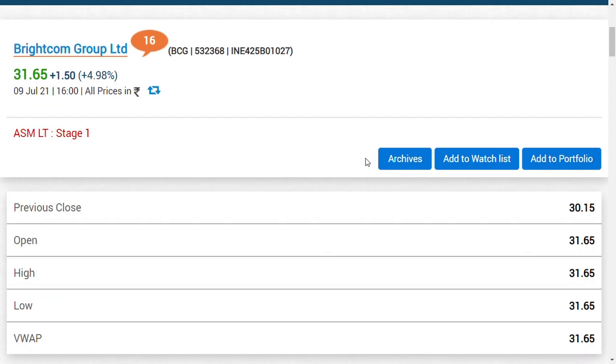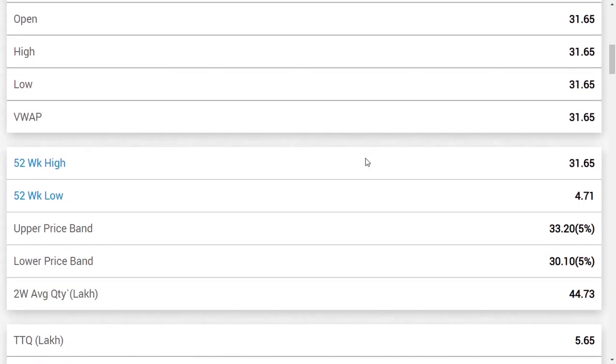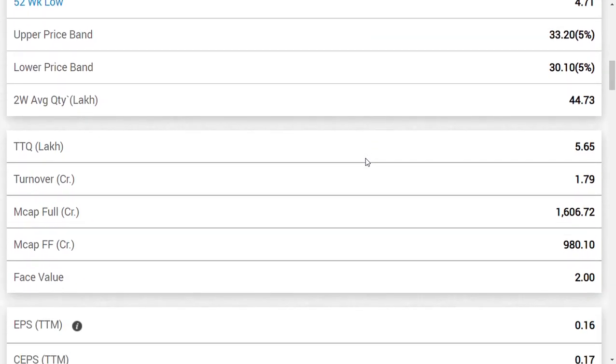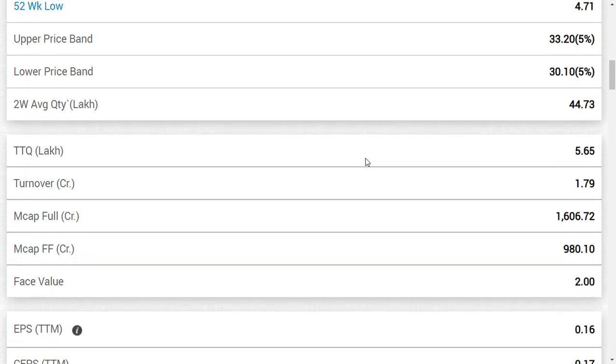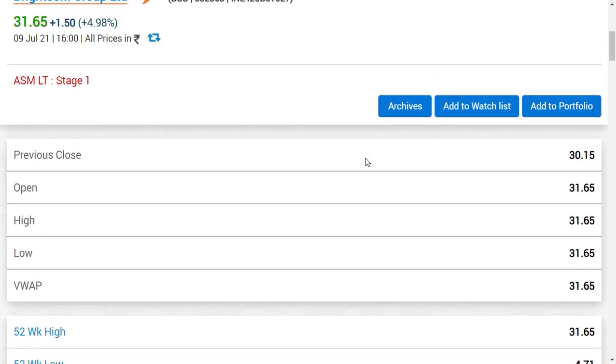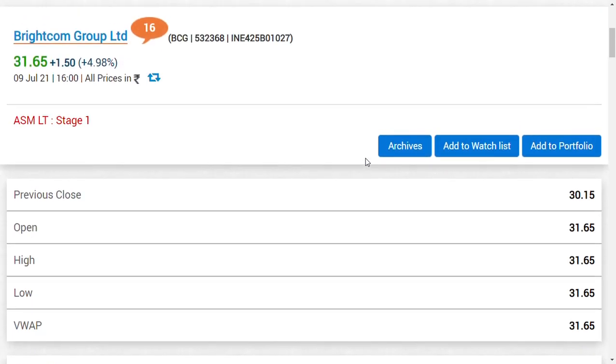If you've seen the 1500 crores of fundraise that Brightcom Group is going to do, the current market capital of the company stands at 1600 crores. So somewhere it is hitting us—yes, because the total market cap is just 1500 crores, how can the company raise 1500 crores? Which means basically there's a long way to run for this company, and that is the way we have been waiting for almost a year.